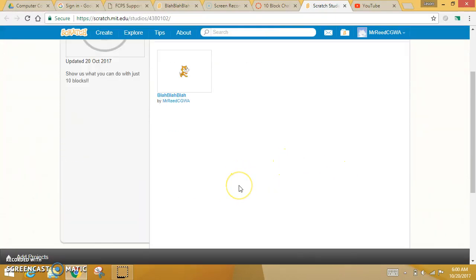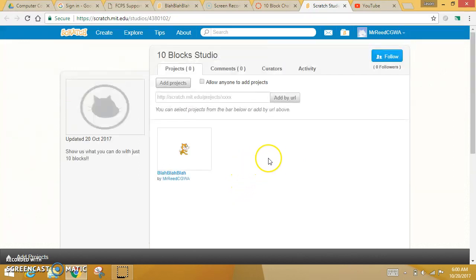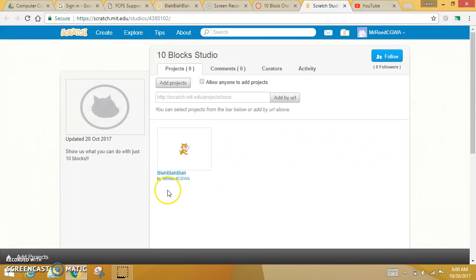We're going to all collect our things here, and it will be like a gallery, so we can kind of walk through and take a look at them. Now, when you're here, you're going to be able to look at everybody's projects.